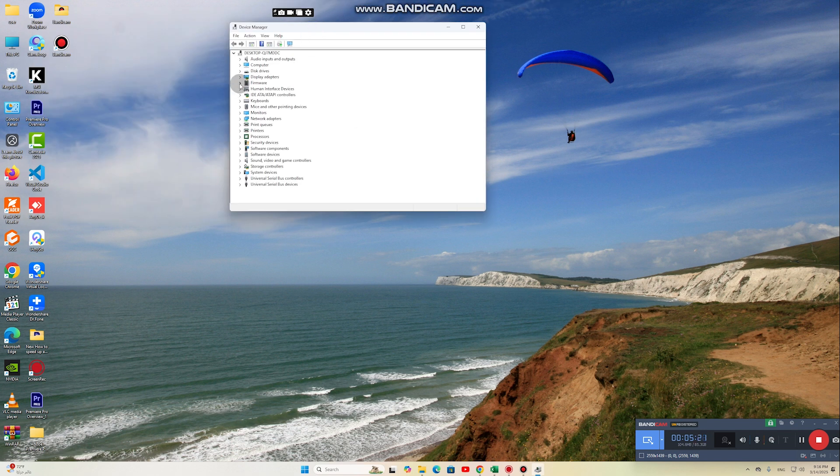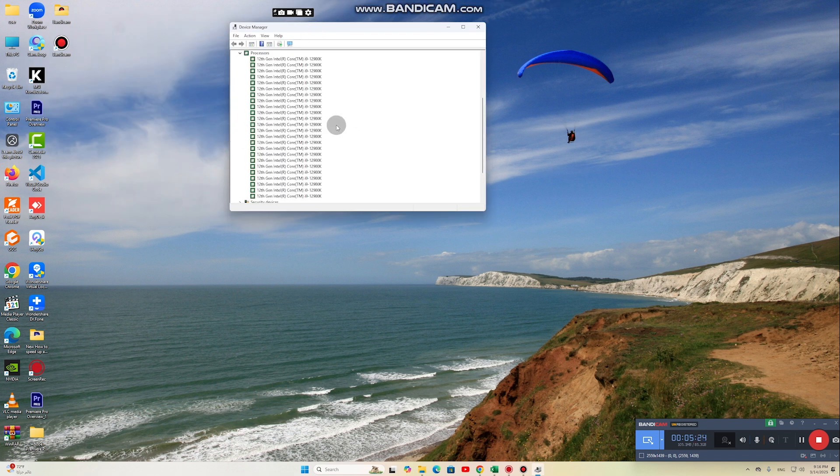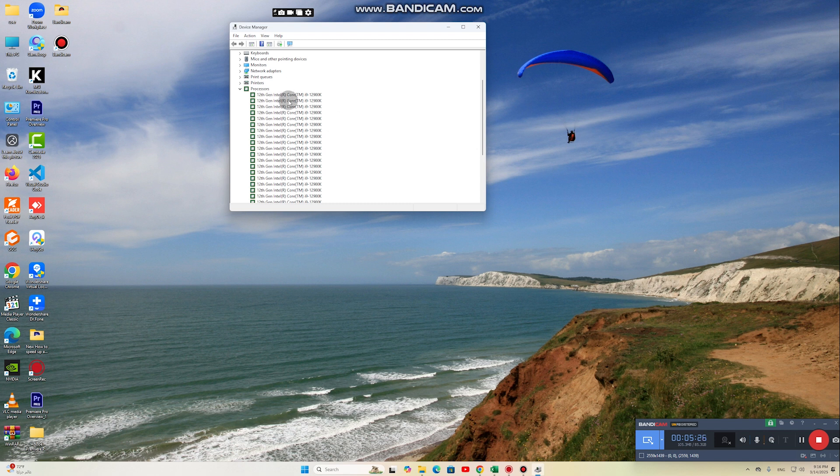You can also use software like Driver Booster to automatically update all drivers. This helps improve computer speed and reduce system errors.